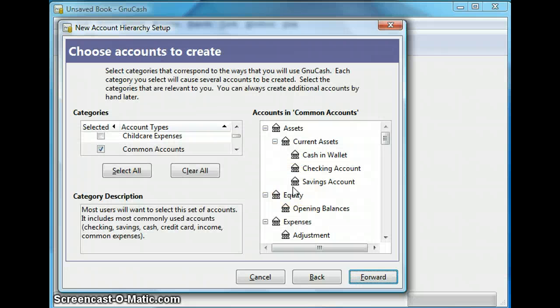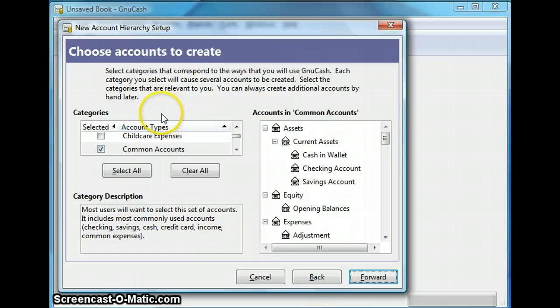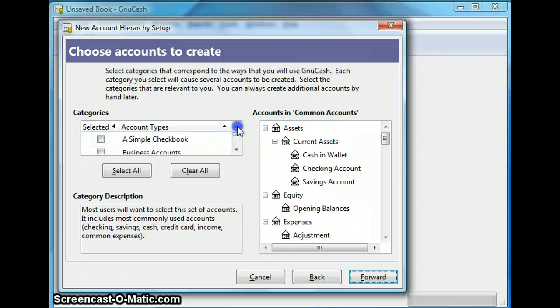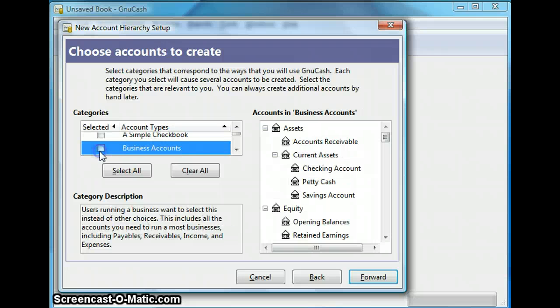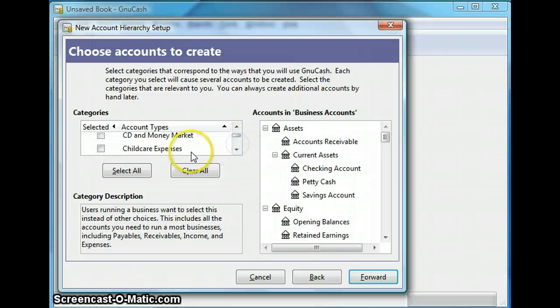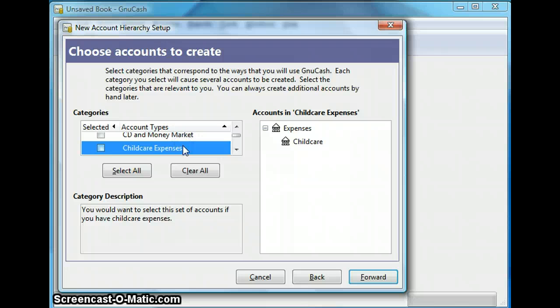So now I give you an option to select a purpose for creating the account. So these are all my account types. So for example your purpose could be something as simple as a checkbook or business account or it could even be childcare expenses.